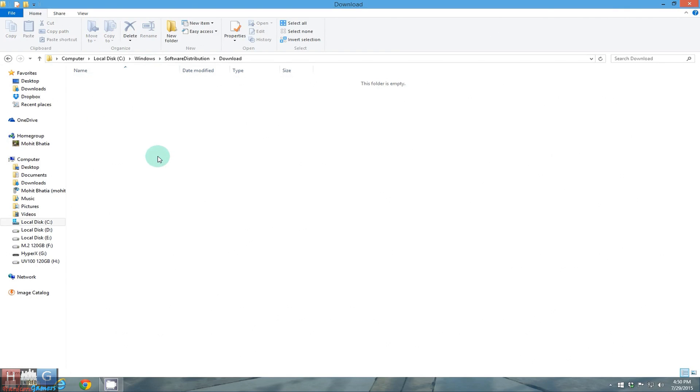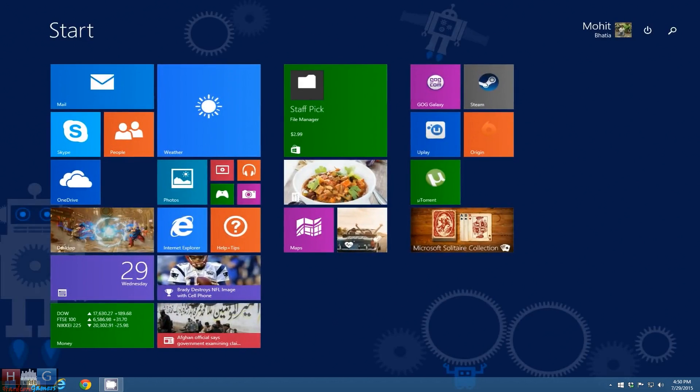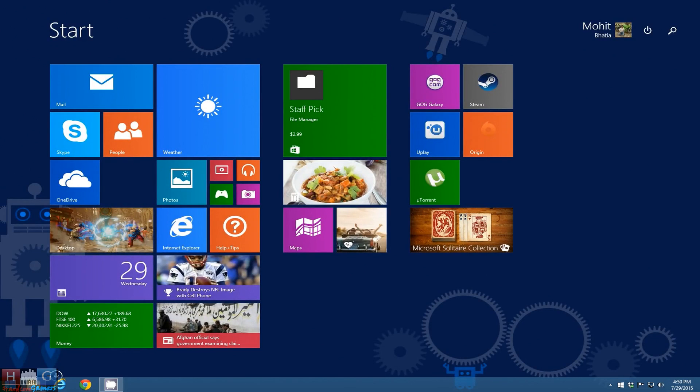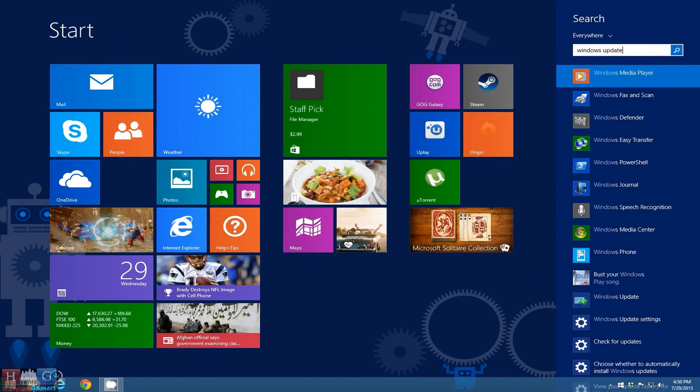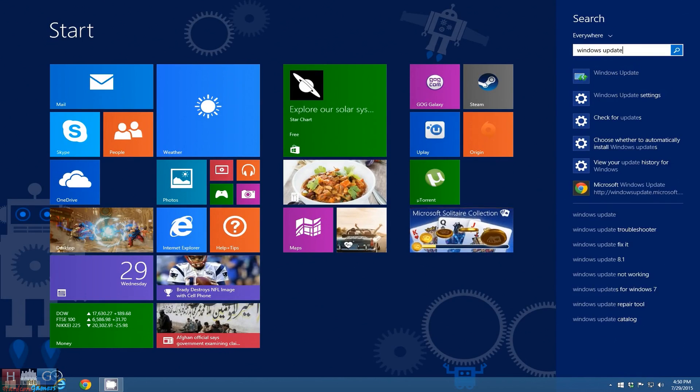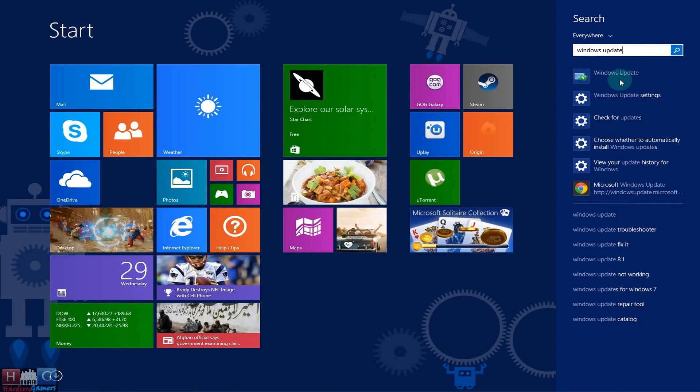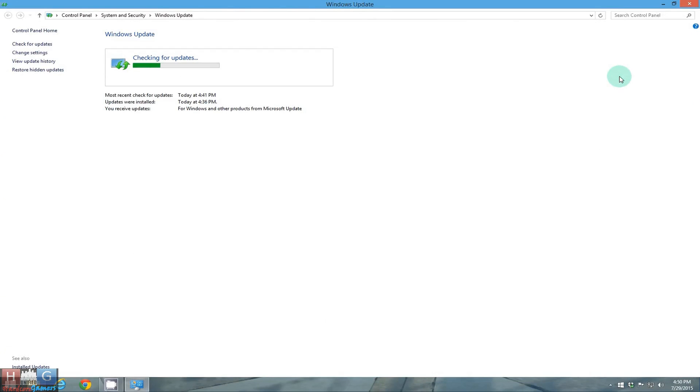What this does is offers the Windows a clean slate to install updates. So now you are going to press the Windows button and type in Windows update. Open this. It is checking for update.